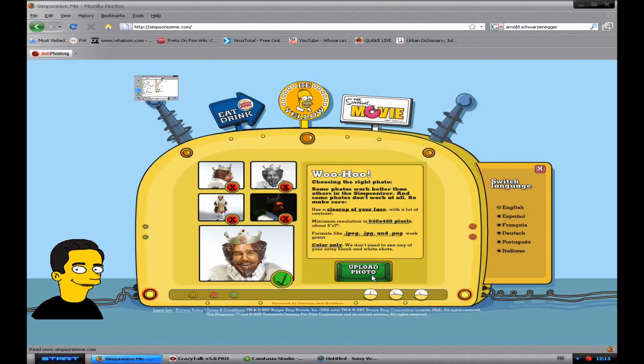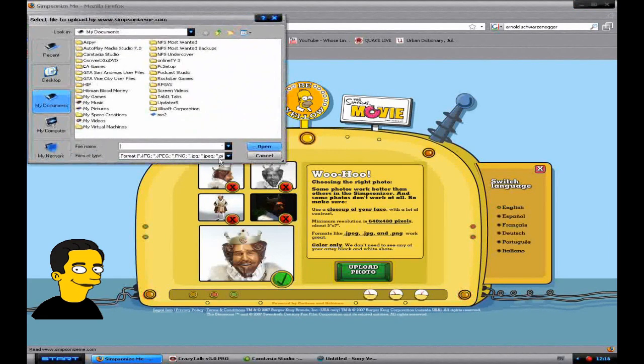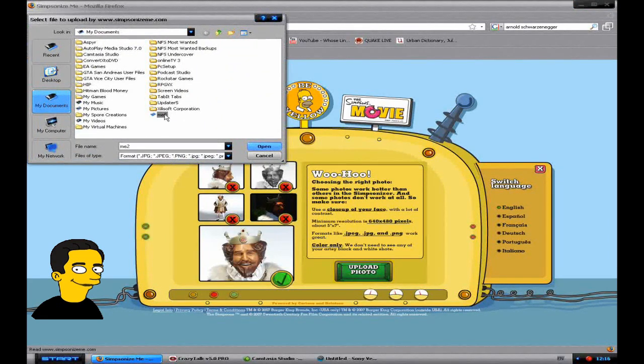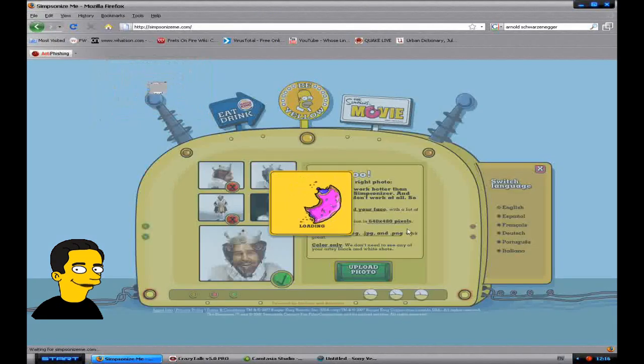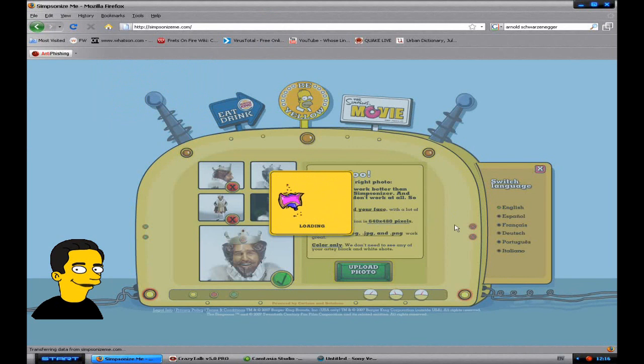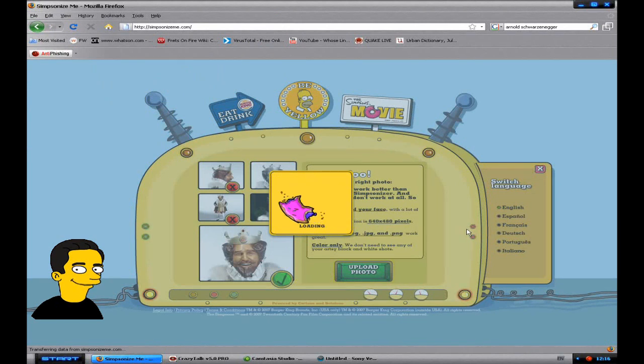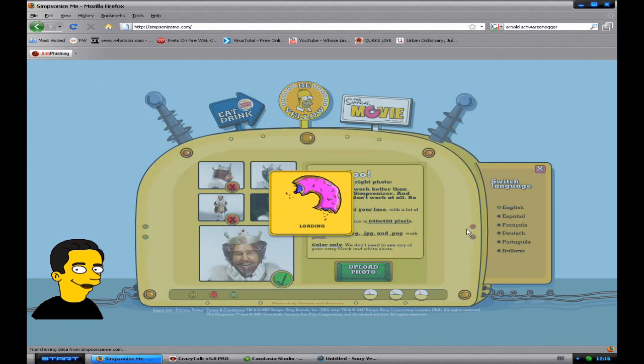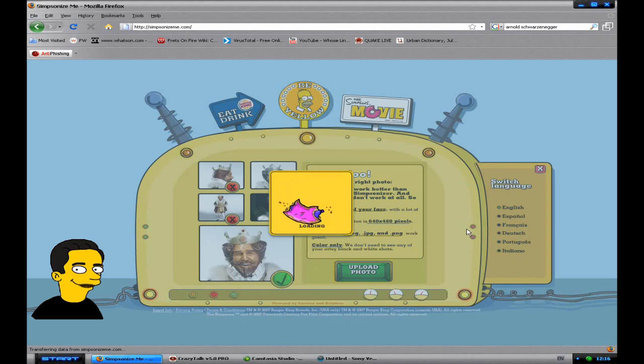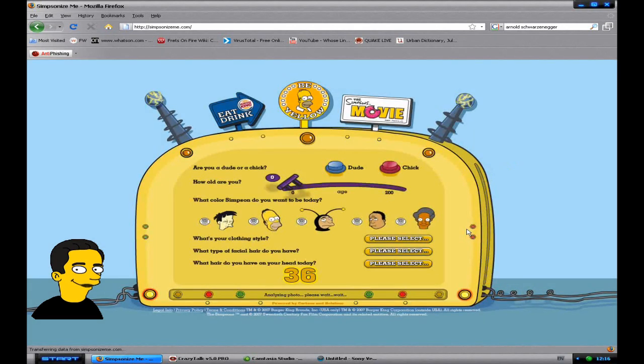So then you choose upload photo and then you choose your picture. If it actually bases the character on your picture or if it just does it randomly I'm not entirely sure because as you can see here you've got to choose all the settings.